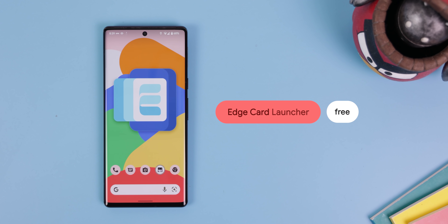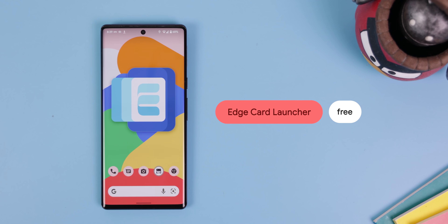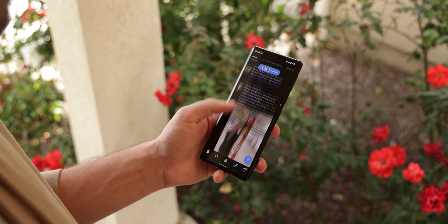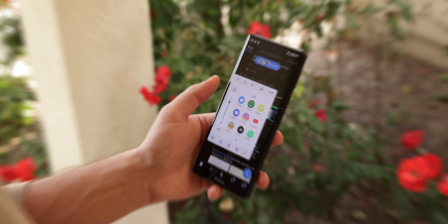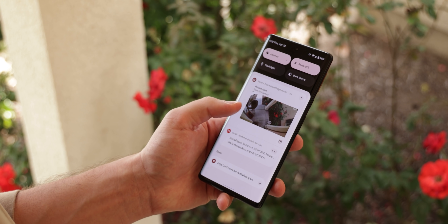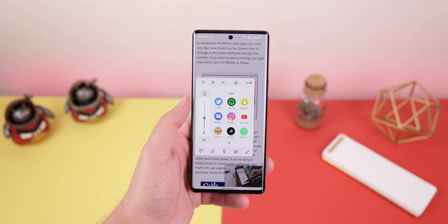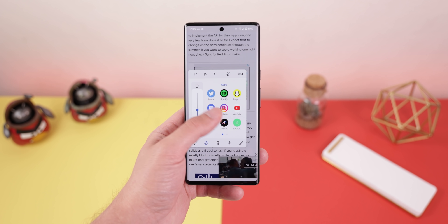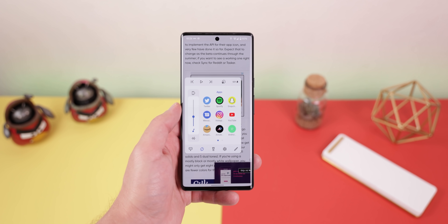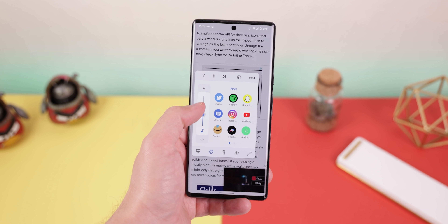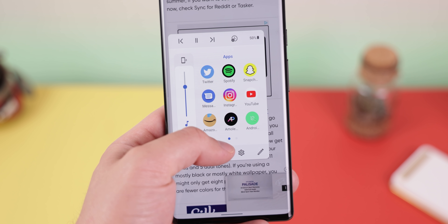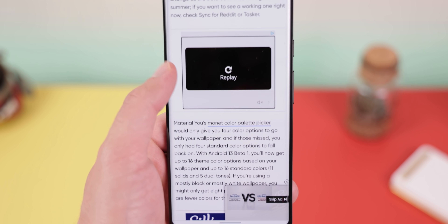Edge Card Launcher lets you access all of your favorite apps, contacts and settings from anywhere by simply swiping upwards on the edge of the screen. It's incredible and I use it all the time, even when I'm using the phone with one hand because it's so easily accessible. I can control my music, change the volume, toggle the flashlight or auto-rotate and more. It works without a problem and it's free to download.